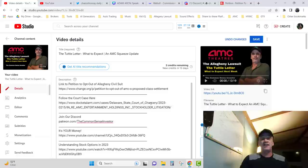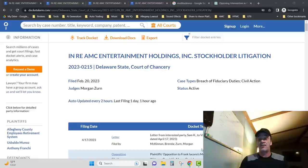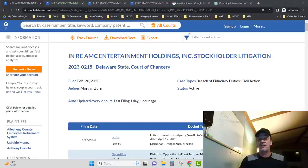Secondly, follow the court case here. This is the link that takes you to the page with the letters, and this is where all the letters that are coming in.